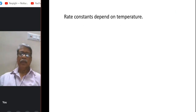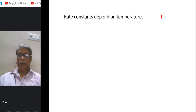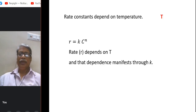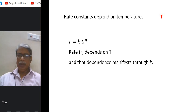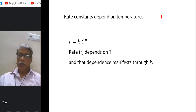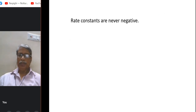Next question: rate constants depend on temperature. Of course, it is a true statement. Rate itself depends on temperature, and this is manifested through the term k, the rate constant. k depends on the nature of the reaction as well as on temperature. So it is a true statement.